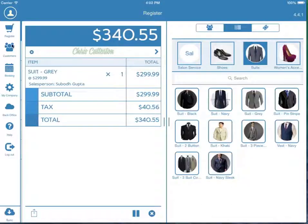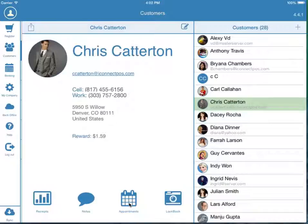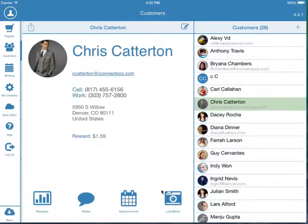Here in Customers, you can view your customer information. You can access all past transactions, customer notes, and view past and future appointments, and the Lookbook feature allows you to save high-resolution photos to a customer's account.